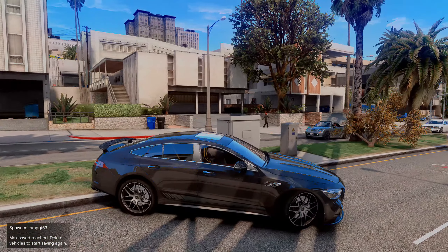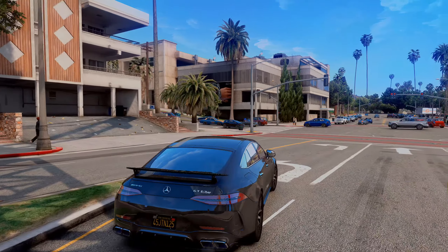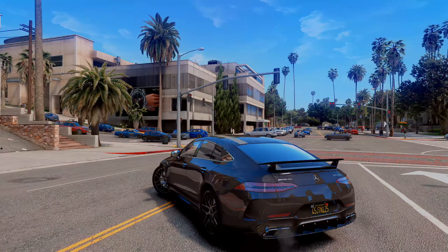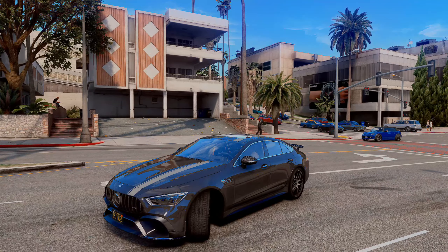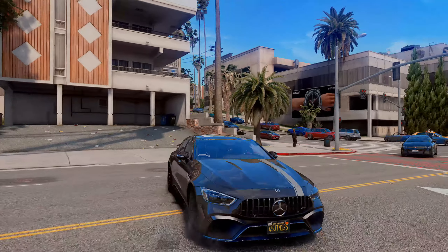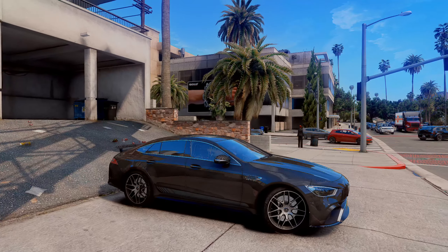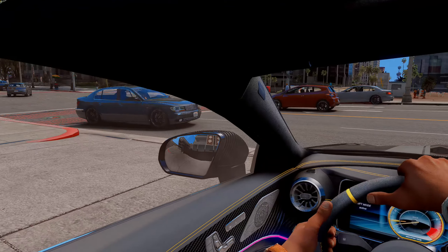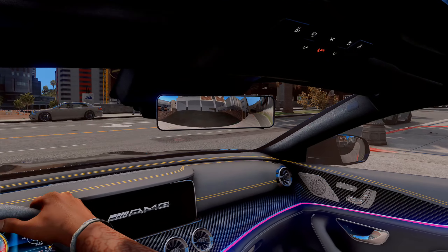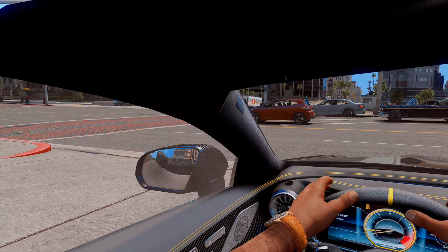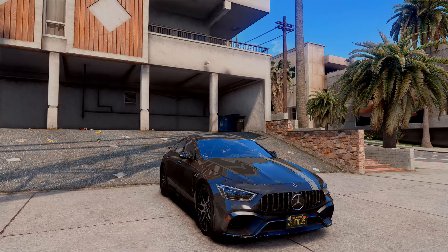Вот такой крутой AMG у нас установился в GTA 5! Обязательно поставьте лайк, если вам понравилось. Преимущество установки автомобиля аддон-способом в том, что в нём уже присутствует тюнинг. Если заменить стандартный автомобиль, там возможны баги. Давайте посмотрим изнутри — особенно круто всё внутри выглядит. Работают зеркала заднего вида и боковые стёкла.